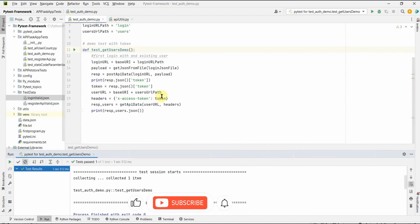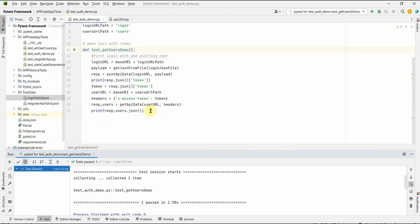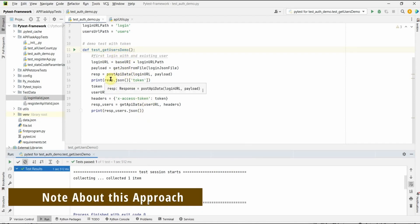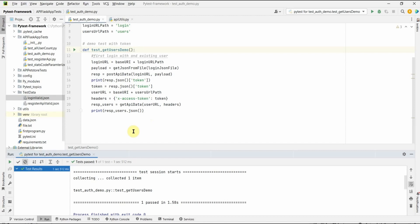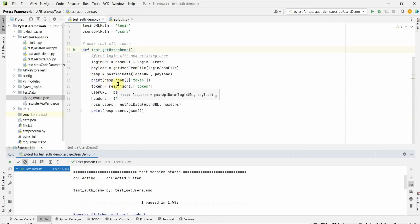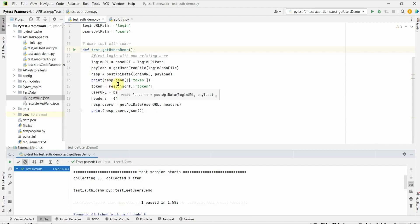The problem with this linear approach is that when you have more tests for the get users API with different request headers or payloads, you will need to duplicate all this code every time. You should organize this using pytest fixtures in your test framework. We can explain in another session how to put the login logic into a fixture so you don't need to repeat it every time. For now, I have shown you how to do authentication with tokens in your API tests. Thank you, and please like and subscribe if this has helped you.